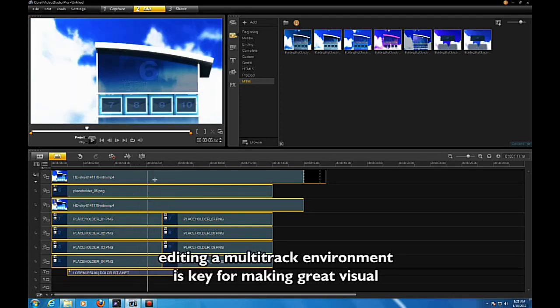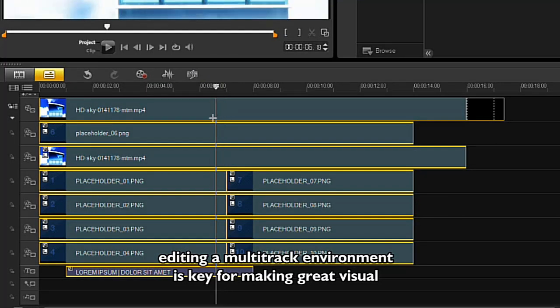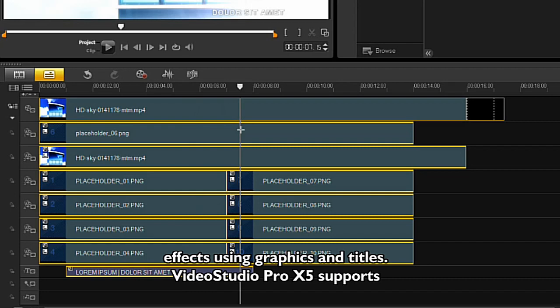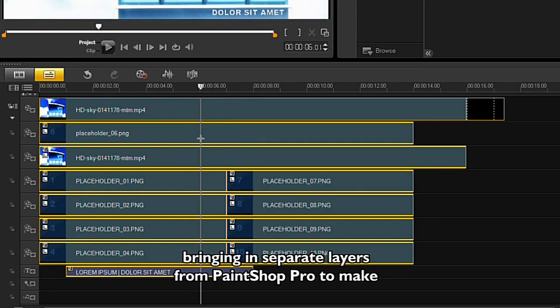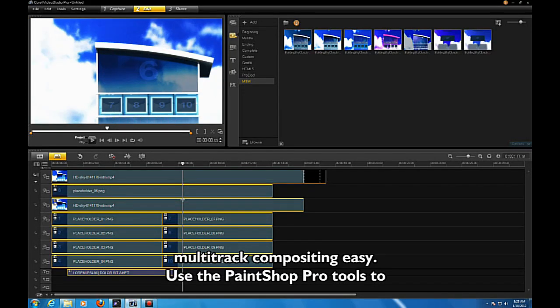In video editing, a multi-tracked environment is key for making great visual effects using graphics and titles. VideoStudio Pro X5 supports bringing in separate layers from PaintShop Pro to make multi-track compositing easy.